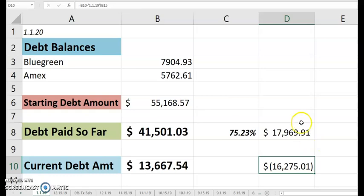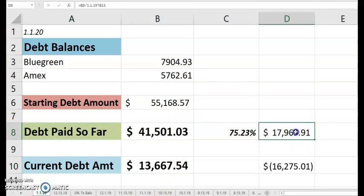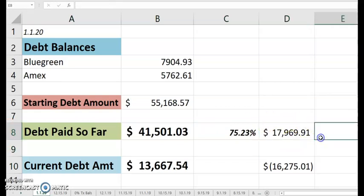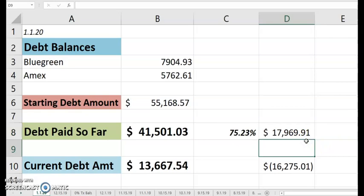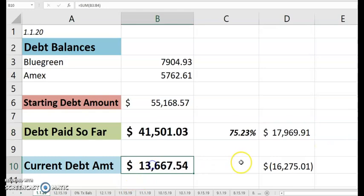And my current debt amount has decreased by $16,275.01. And of course, these are relative to their starting debt amounts. So they're off just a little bit. I would say the debt paid so far is probably what I'll look more to as far as accuracy. The debt paid so far, it's just what it is. It's how much I've paid, not counting interest and all that. So over 17, almost $18,000 of debt paid in 2019. And what I have left to pay for 2020 is $13,667.54.